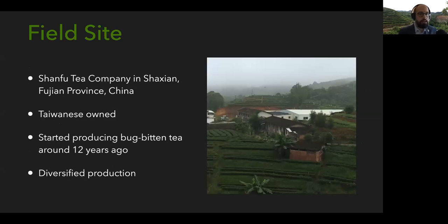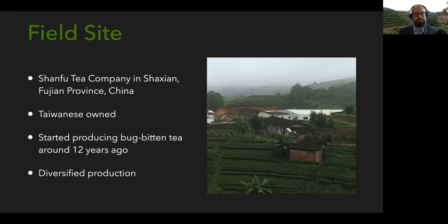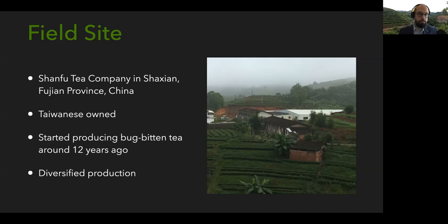I did this experiment at a tea farm in Fujian Province, China called Shanfu Tea Company — a Taiwanese-owned company producing bug-bitten tea with connections to Taiwan for this style. The farm is quite large with diversified production: multiple fields planted with different tea cultivars, producing different types of tea including a mix of commodity and specialty tea during late summer. This is where I stayed for the summer, along with tea workers and the tea factory.